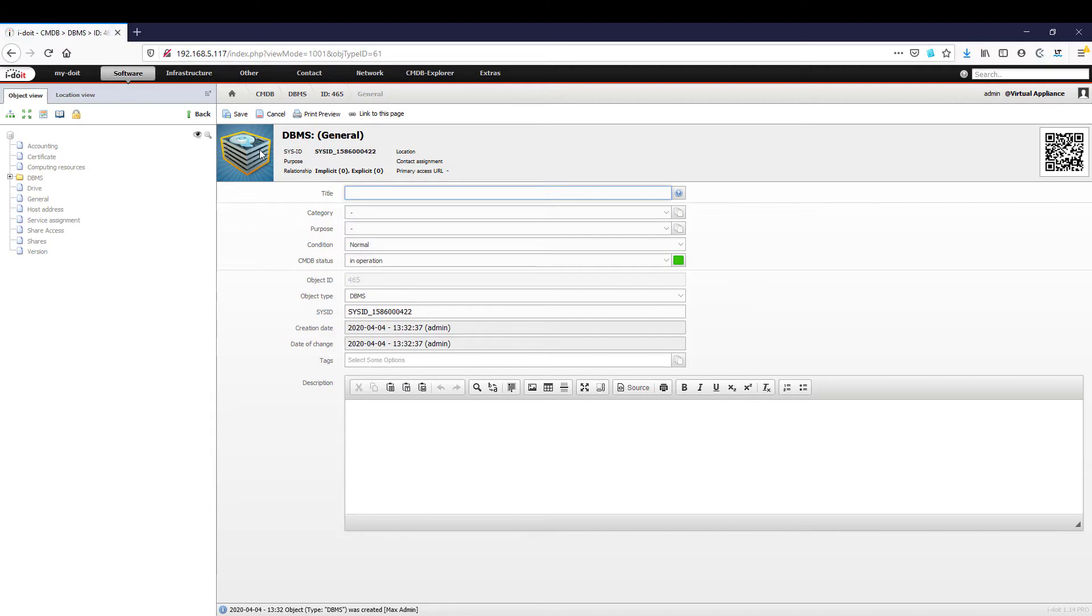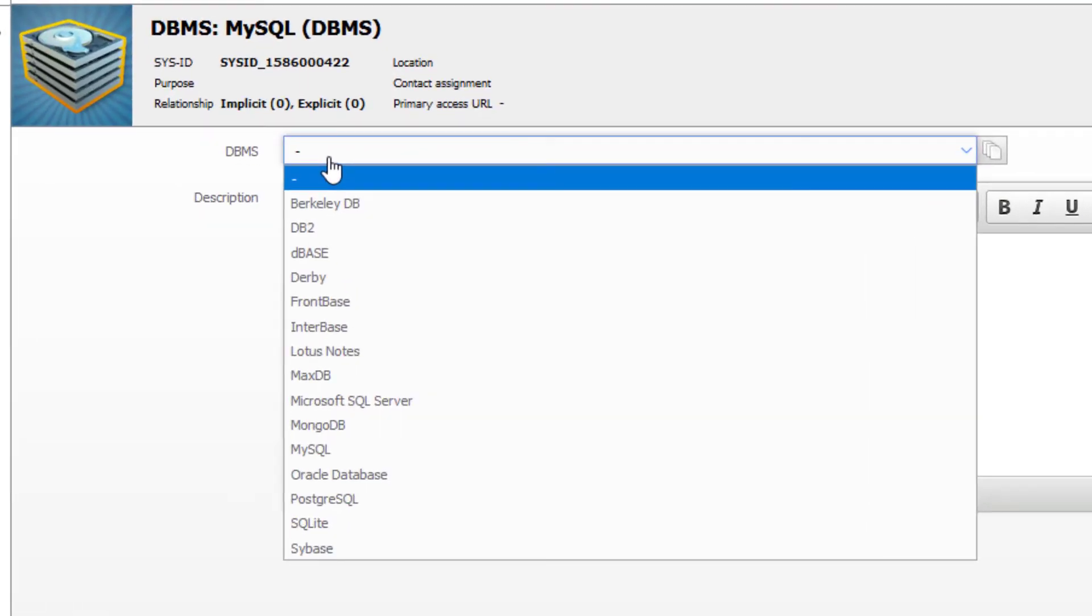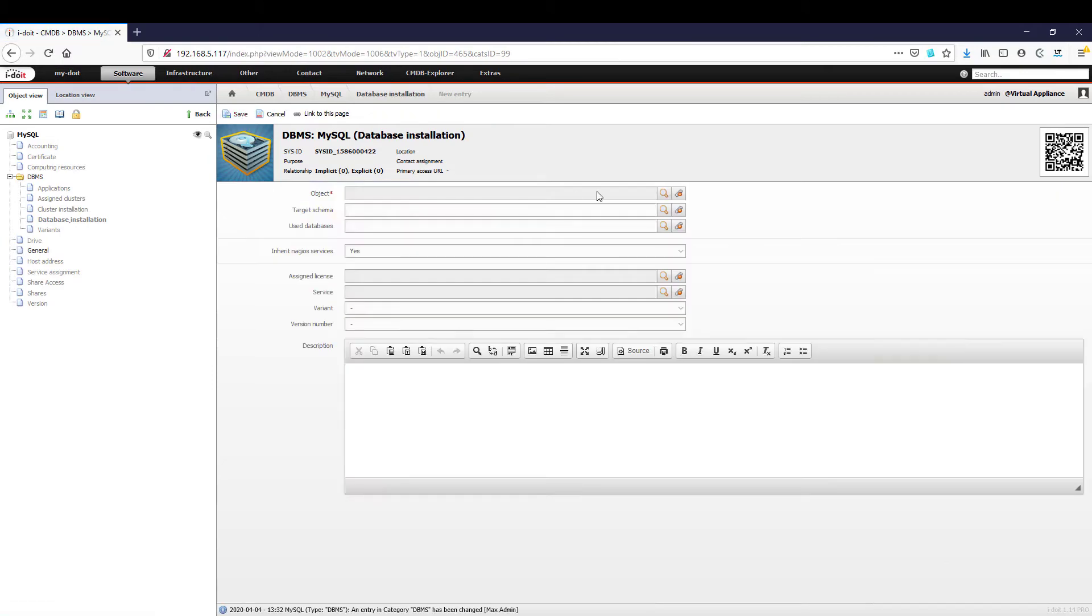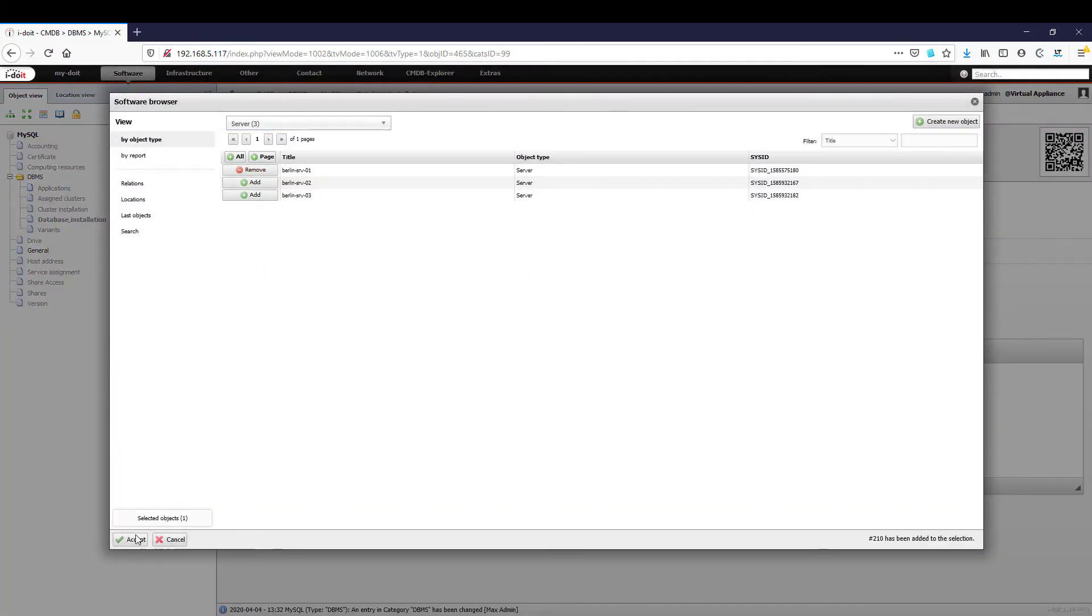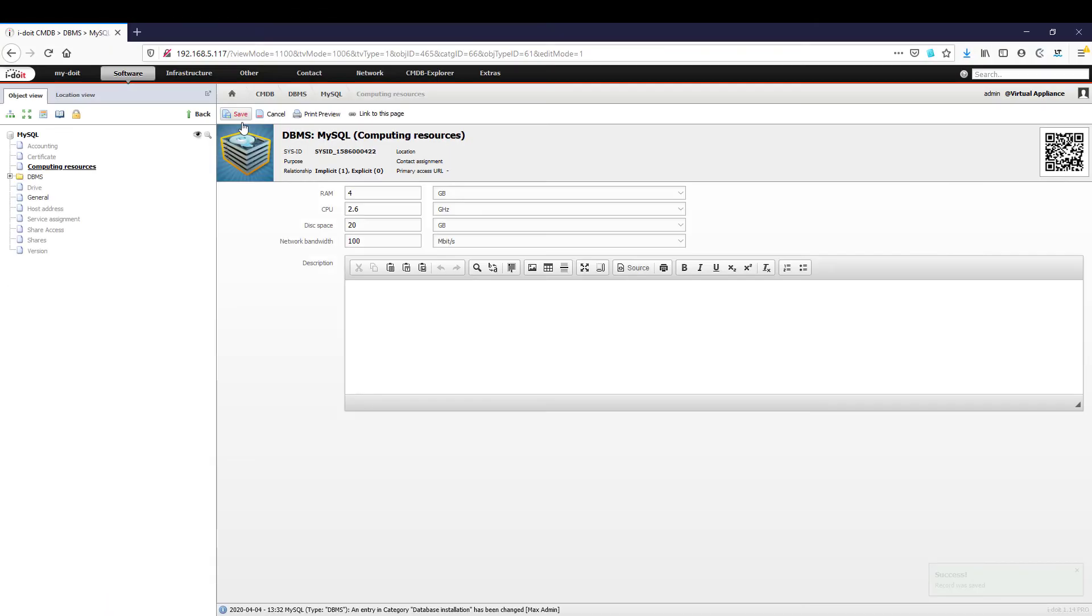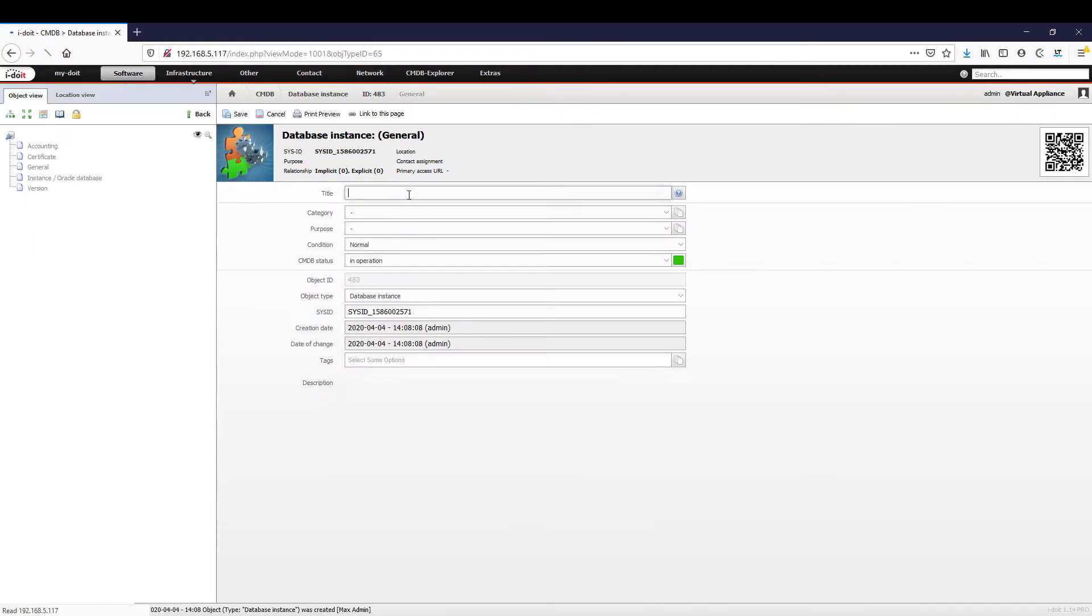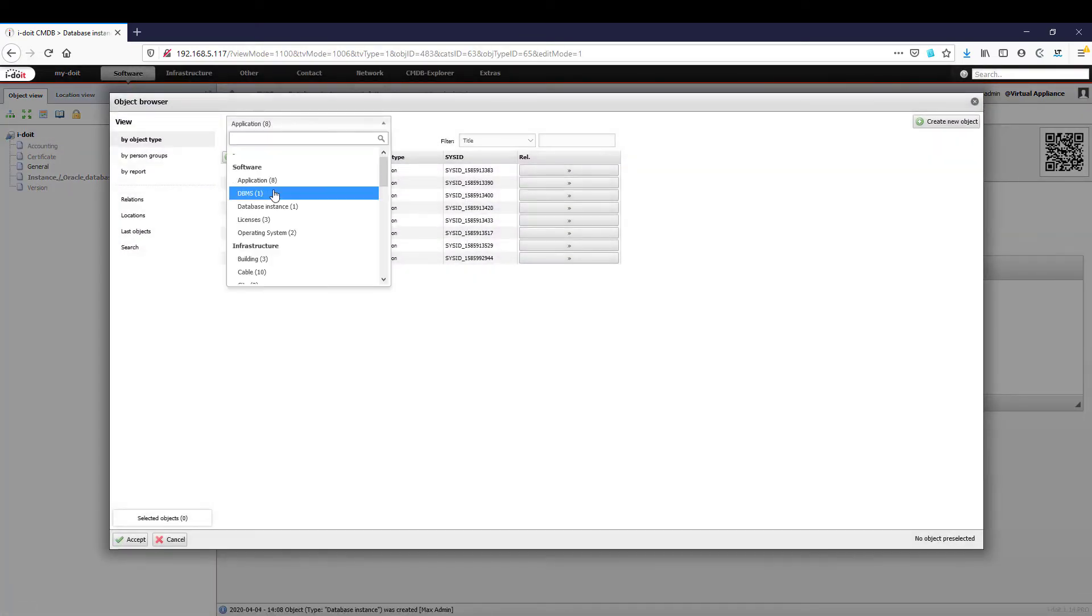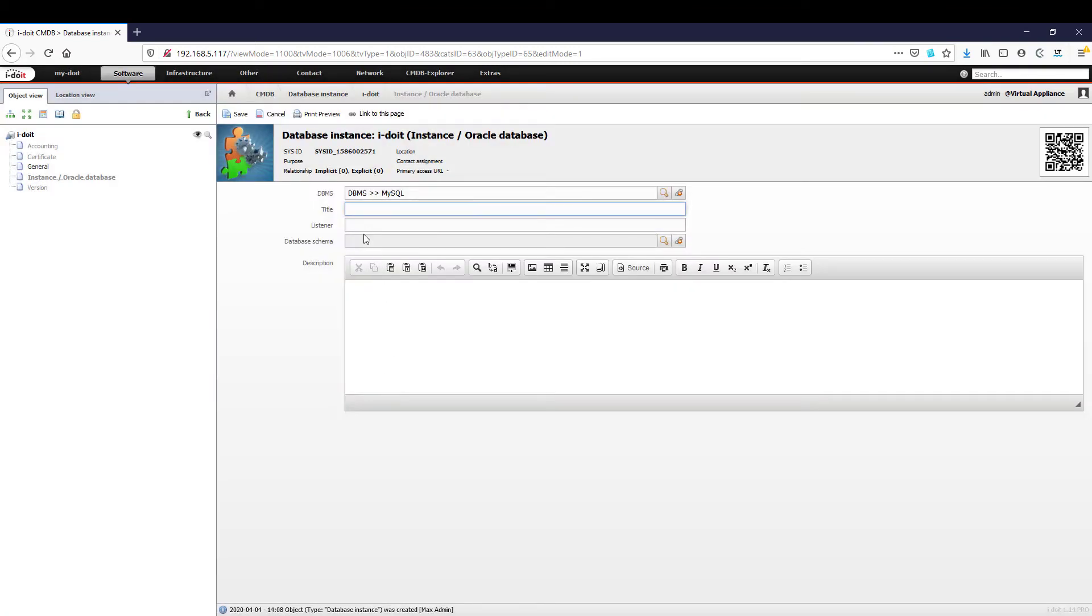In combination with notifications, with i-doit you can also document your existing databases. These are implemented via database management systems such as Oracle database, Microsoft SQL server or MySQL. I-doit again offers the possibility of displaying relationships with other devices. To do this we specify the server on which the database management system is installed and configured, the allocated computing resources as required. Next we create i-doit as a database instance. We link this instance with the database management system we just created. This simple documentation provides a clear overview of your database instances.